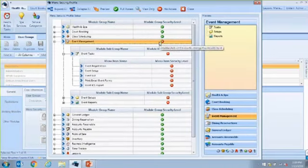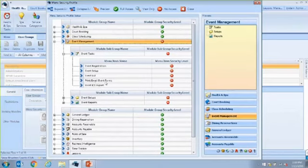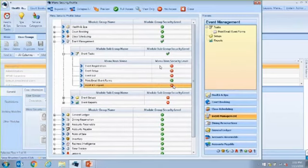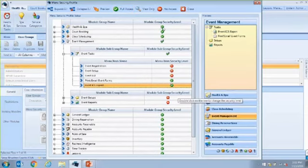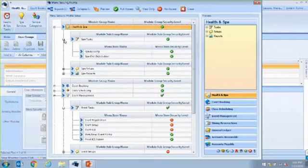If you don't want to use those top buttons, you can actually double-click on the line and it will change it — double-clicking moves through the different stages. For example, if you set a module to no access and then want to allow access to a specific item like printing email event forms, you can come to that line item, double-click it, and only that line item turns green. Double-clicking will move an item from full access to view only to no access, and you can do this at the broadest level or at a more narrow level.